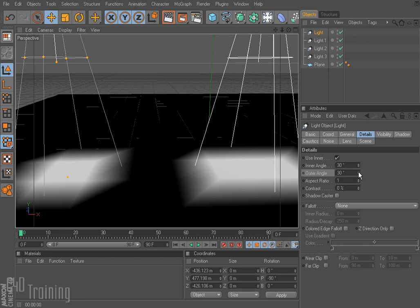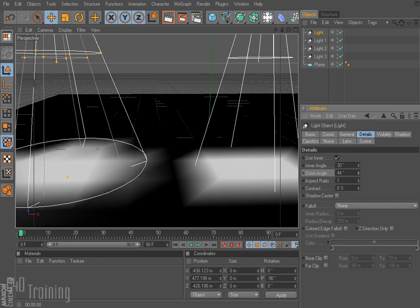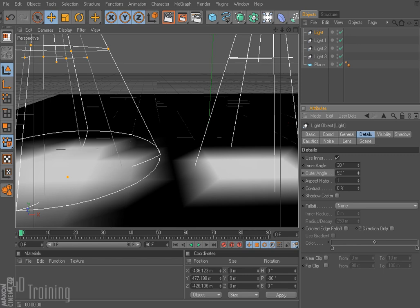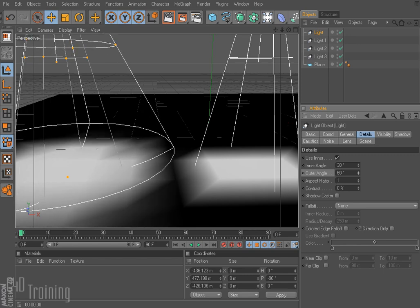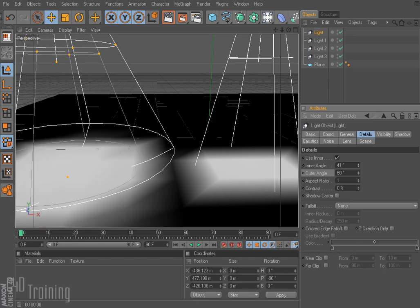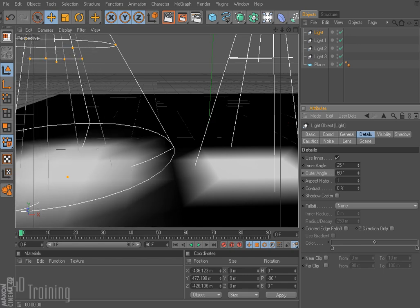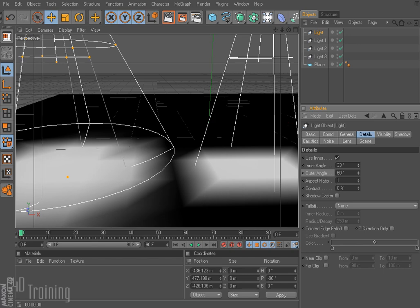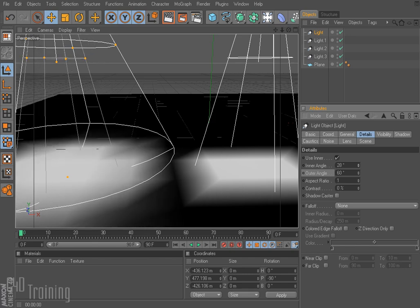Of course we can change our angles. I can't make my inner angle greater than my outer angle, so if I want to do this I have to take my outer angle and make it a bit bigger first. Then I can adjust my inner angle, and you can see these cones that give you a visual representation of where the fall-off is going to start.